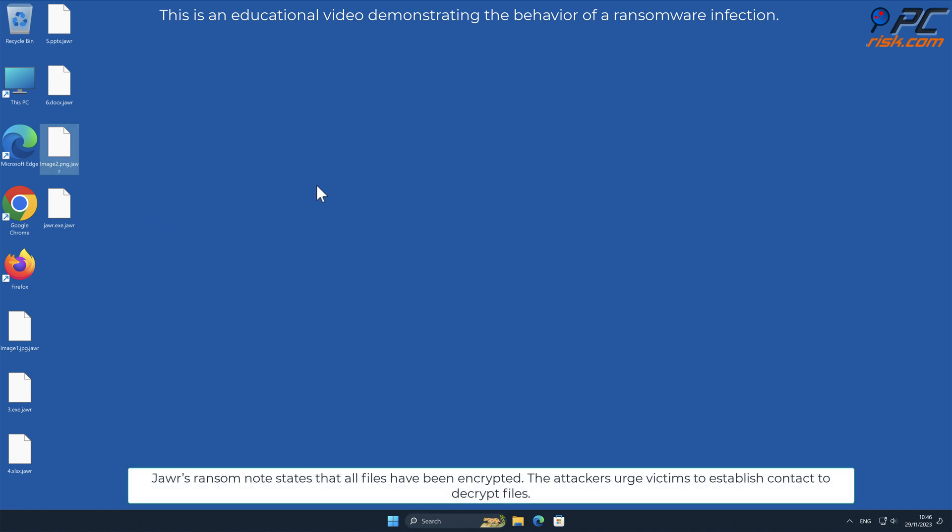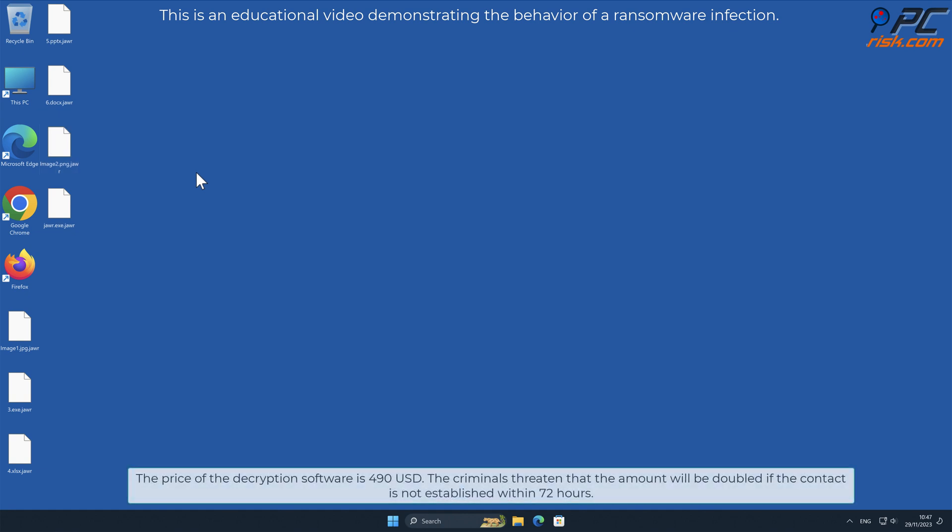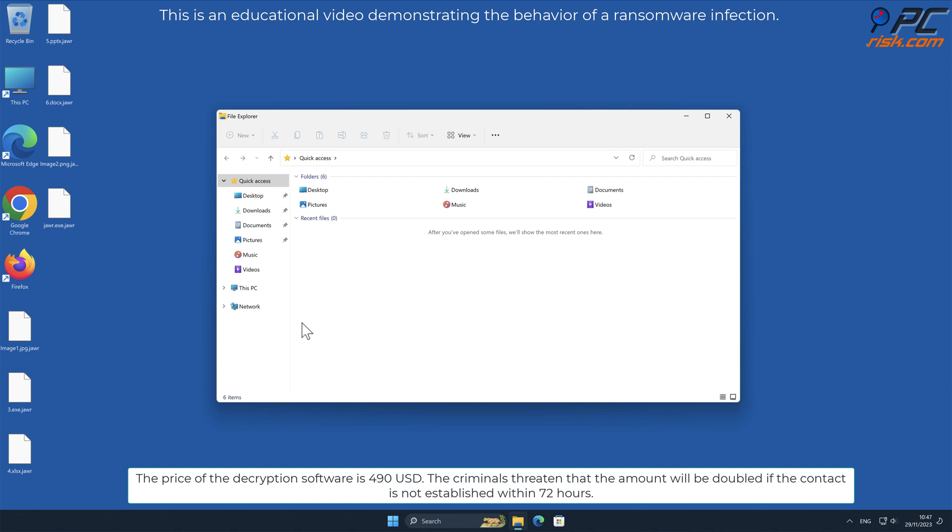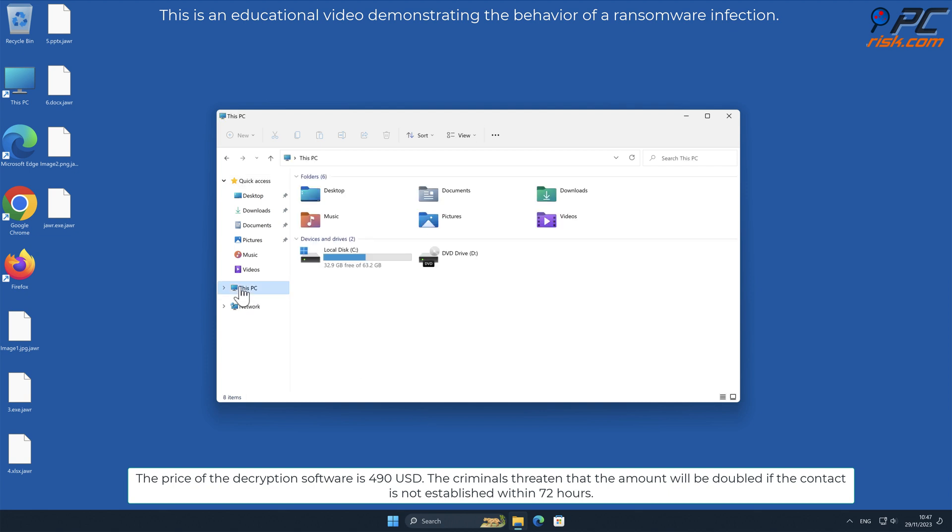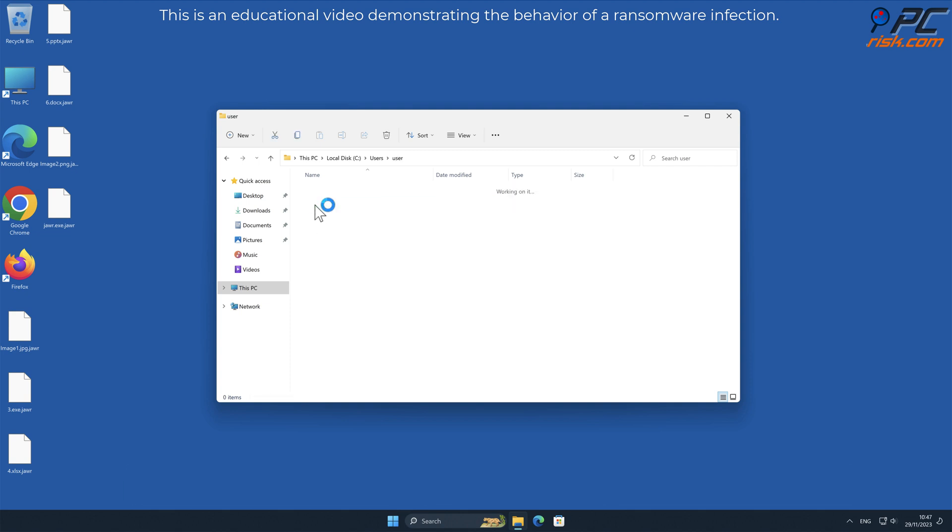JAWR's ransom note states that all files have been encrypted. The attackers urge victims to establish contact to decrypt files. The price of the decryption software is 490 US dollars. The criminals threaten that the amount will be doubled if contact is not established within 72 hours.